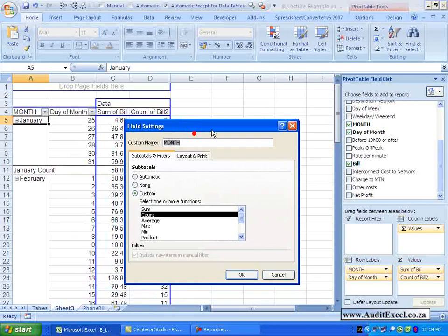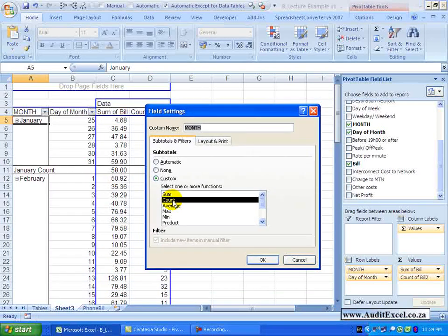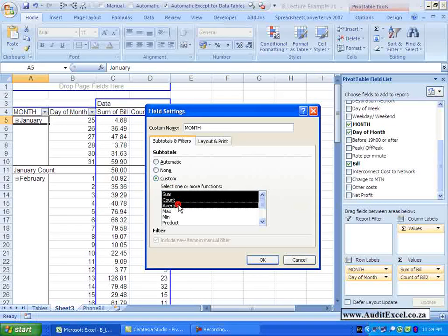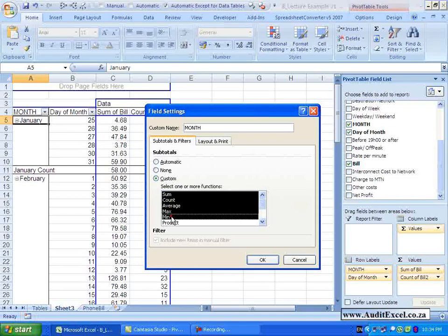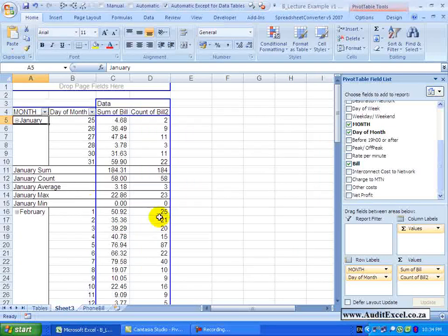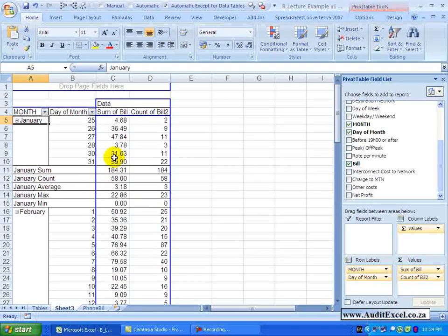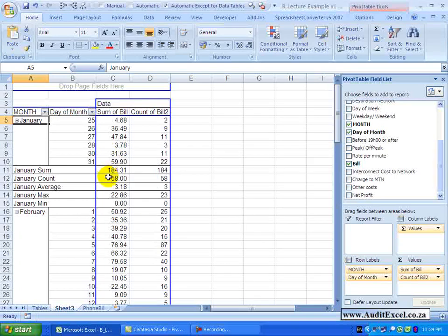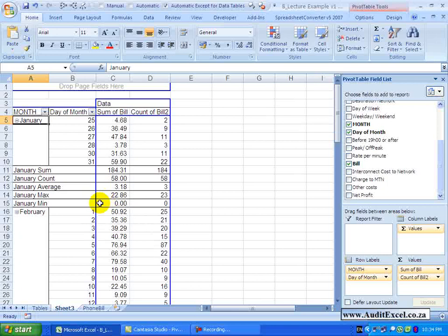What is quite nice as well is if, for example, I am on count at the moment but I switch sum on – you will see they both stay highlighted – and maybe let me put average on as well and let us go overboard – max and min. When I say OK – you now get all these details relating to those items. So it has given me the sum of those items, the count of them, what the average is, what the maximum number is and what the minimum number is.